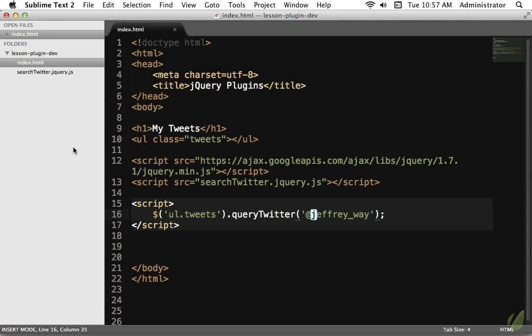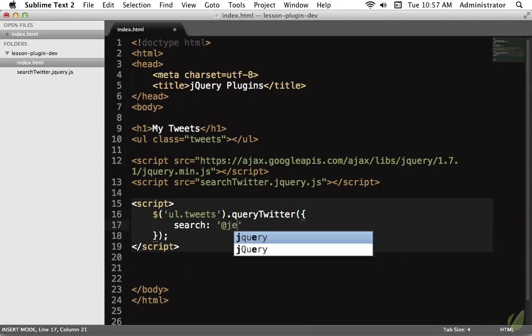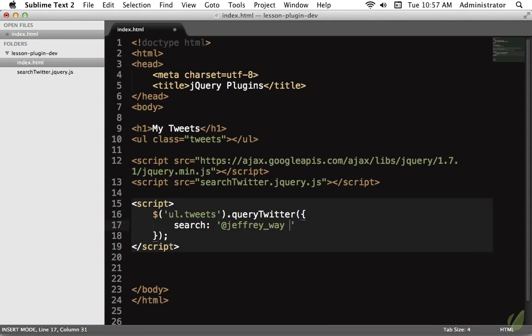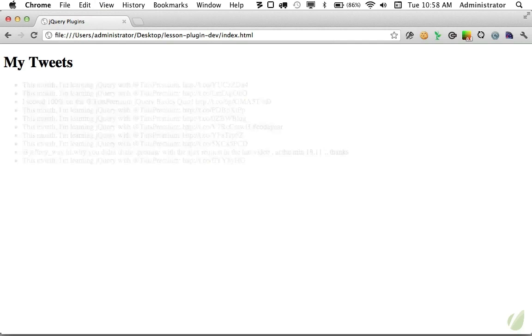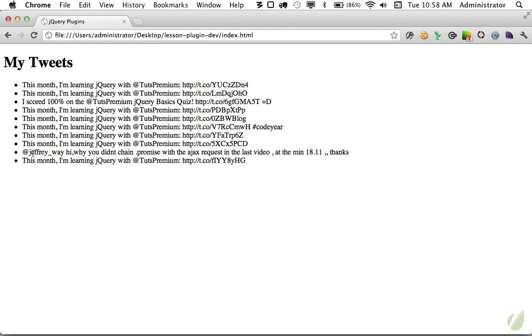Now let's see how we can configure the plugin — this is very important. By default you can simply pass in a string and the defaults will take effect, but if we want more control we pass an object. We can search for 'Jeffrey Way OR tuts+premium'. This isn't a feature the plugin provides specifically — it's available through the Twitter API. If we save and reload, we still get the same effect but now we're referencing anything that mentions me or Tuts Premium.